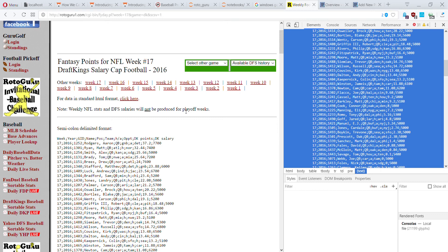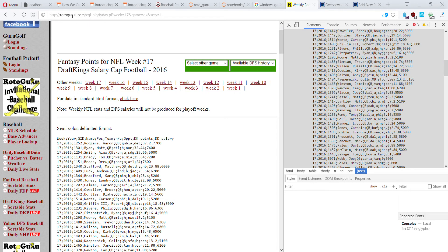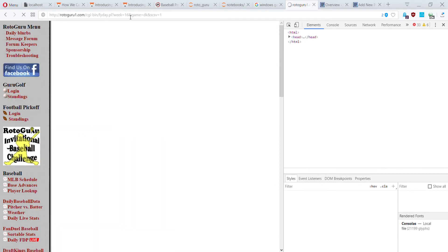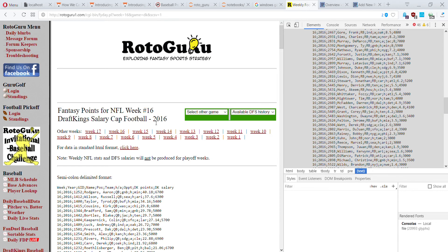Now that I've identified I can scrape a single page, the next thing is to look at extracting all the information, because it's no good if we have to put in a different URL for each link. I'm paying attention to how the website generates URLs. I can see at the top: week equals 17, game equals DK, SCSB — maybe semicolon. If I wanted week 16, I could just change that to 16, and sure enough the website returns week 16. So I can get a whole year's worth of data.